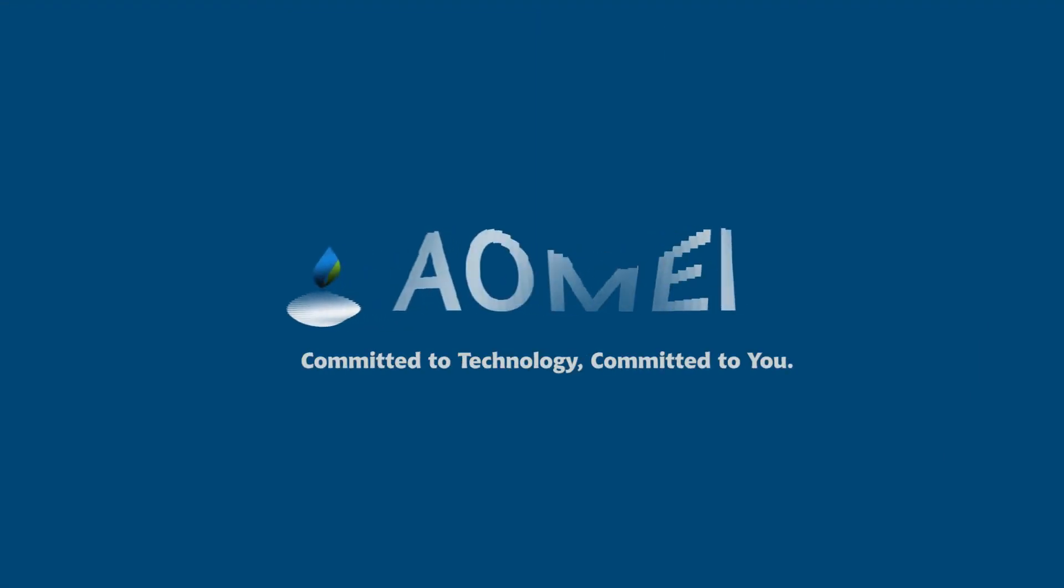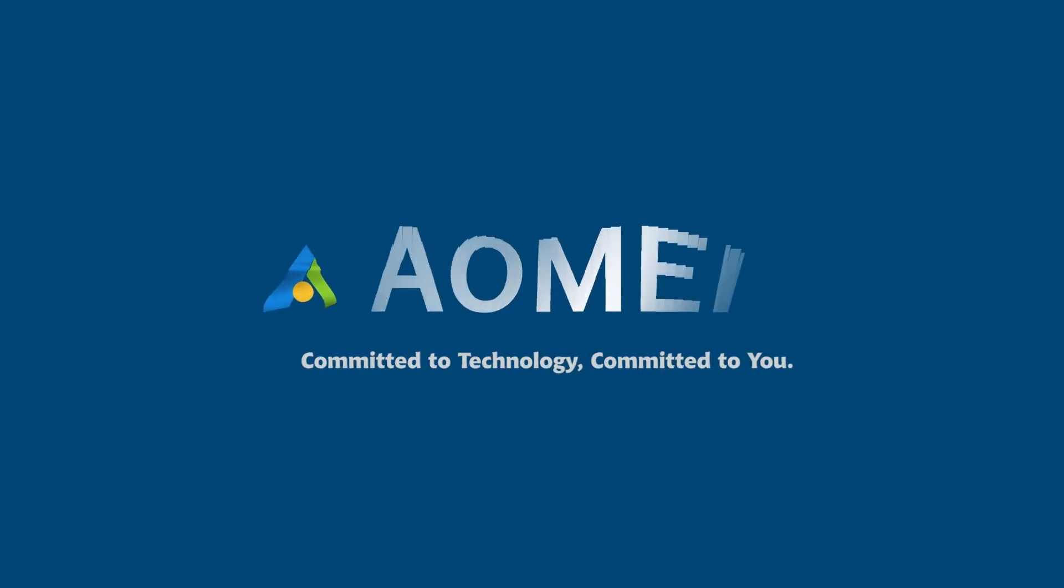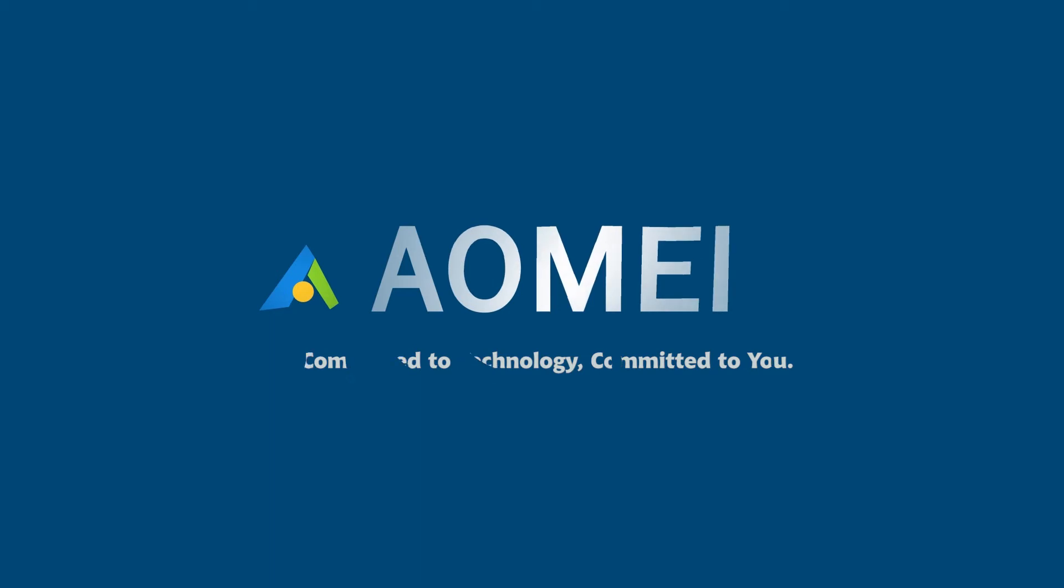Welcome to AOMEI. We're here to share tech knowledge with you. Let's get our journey started.